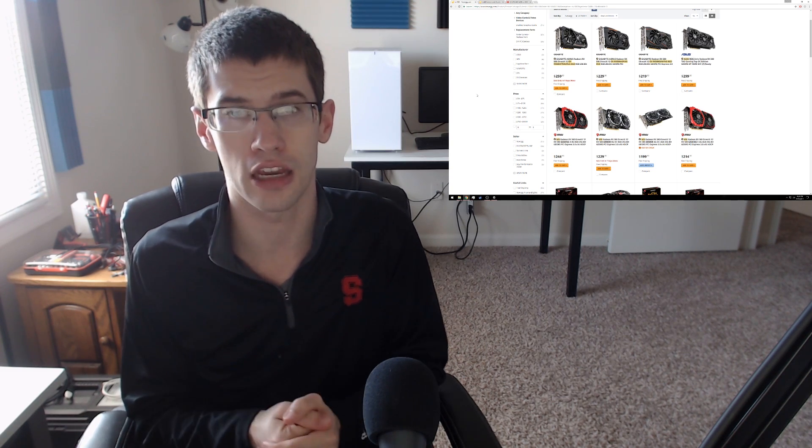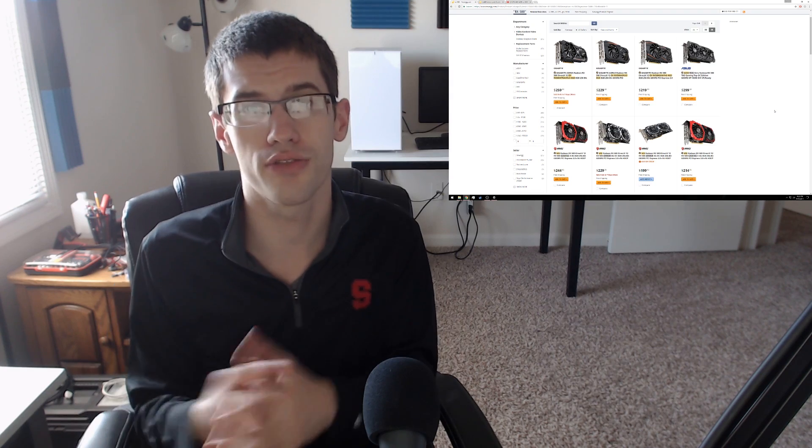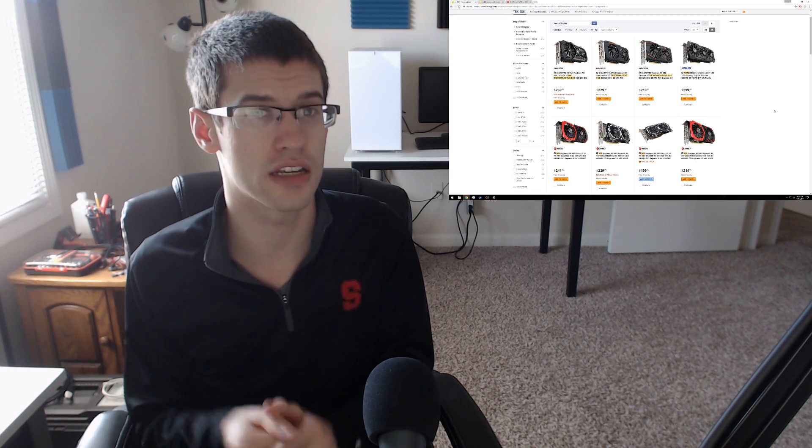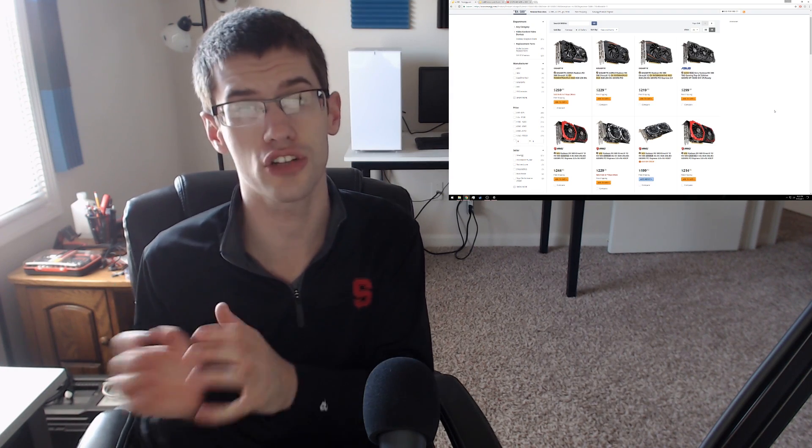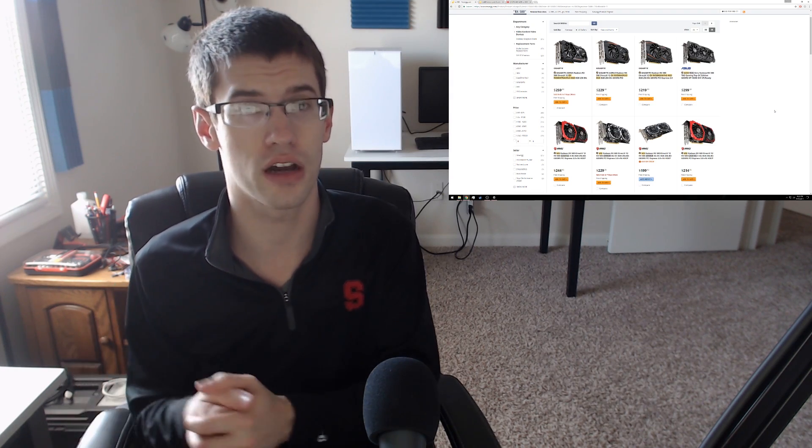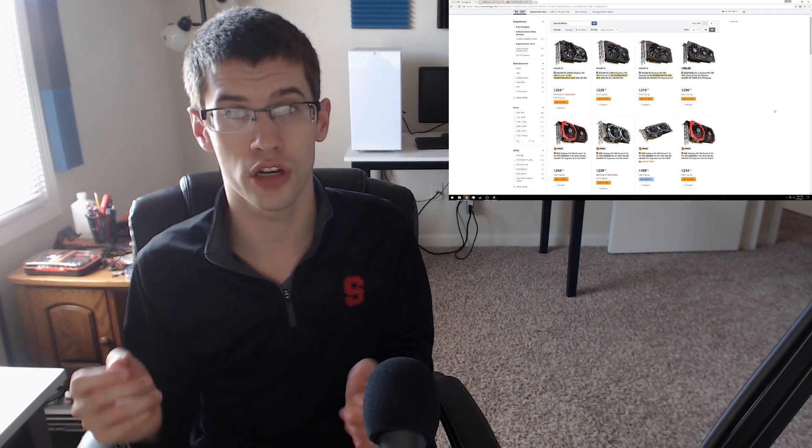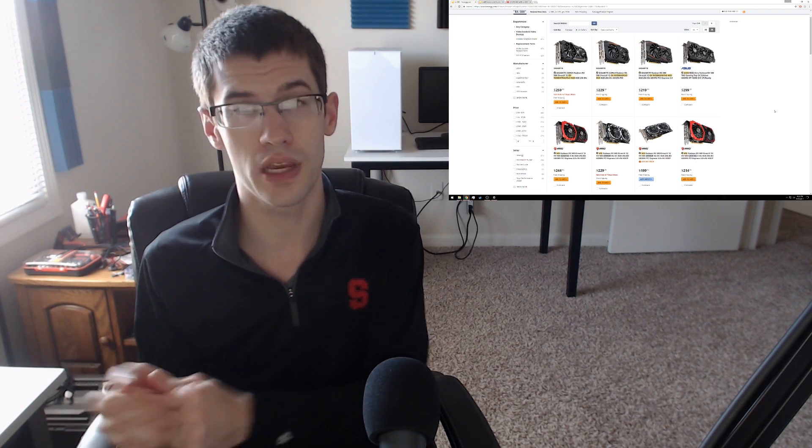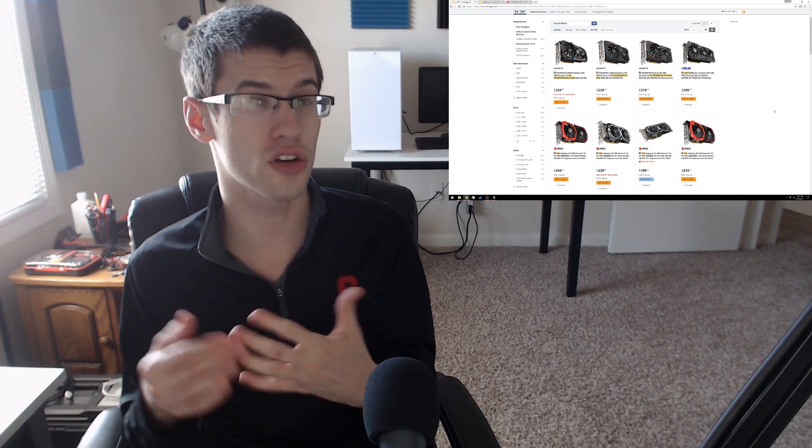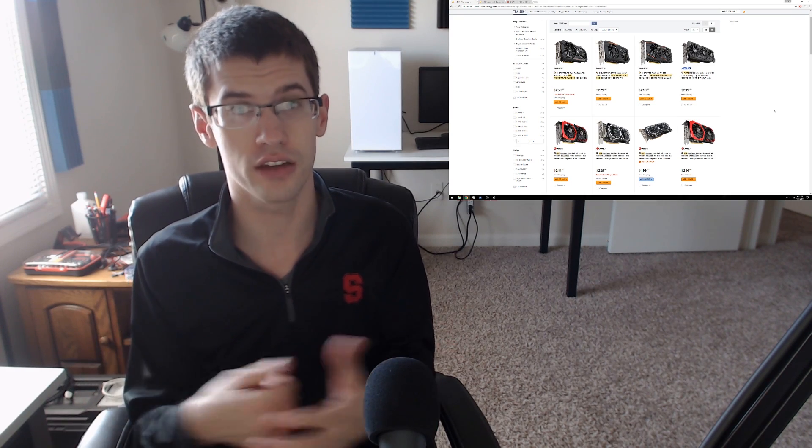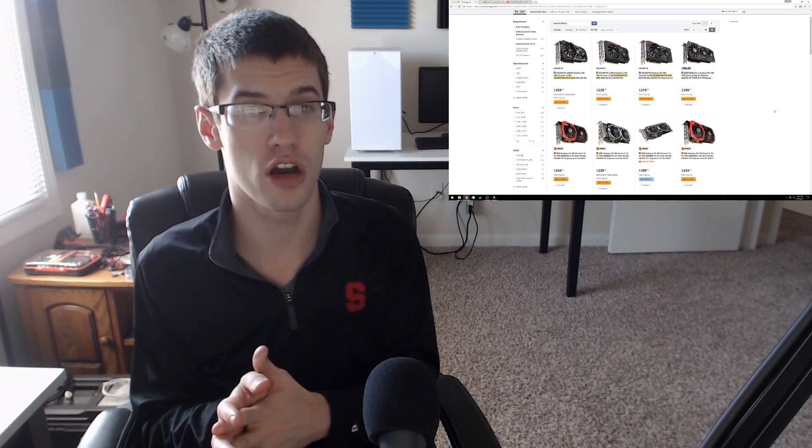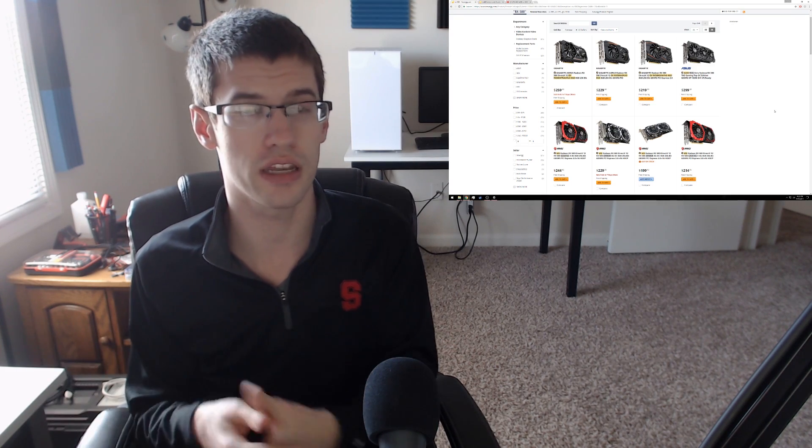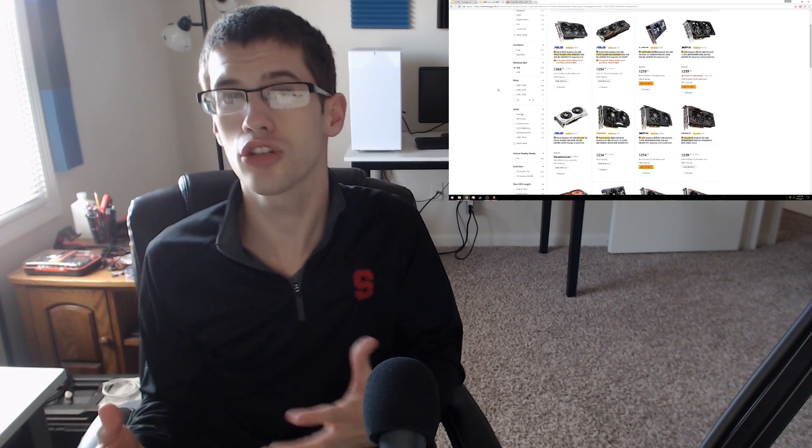Now as of right now, Gigabyte does have a variant of the 580 that's actually going for $220 on Newegg, and that's the 8 gigabyte version, the MSRP being $230. This is a really relieving thing to see from a video card launch, something we didn't get treated to last year really at all.